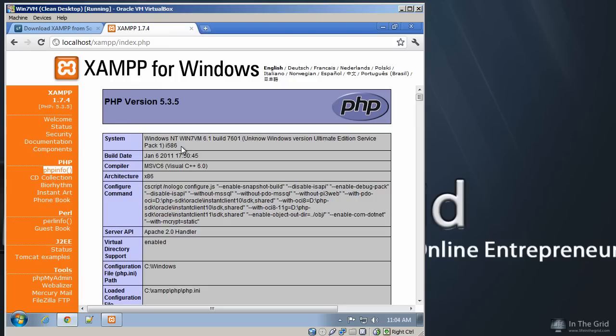So this has just been a quick rundown of the XAMPP on Windows, and in the next section, we'll be showing you how to set up WordPress on your local host.